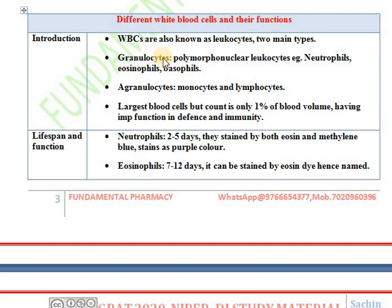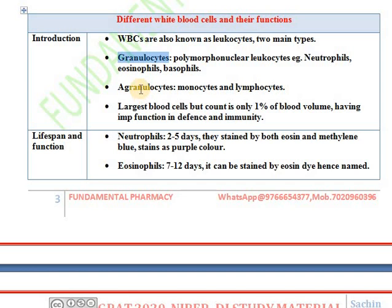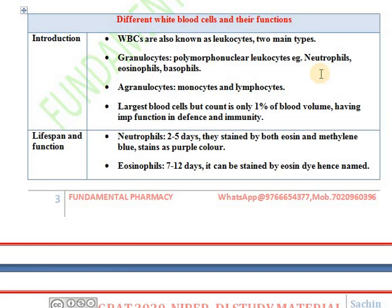Different types of white blood cells. White blood cells are also known as leukocytes. There are two types of white blood cells: first one is granulocytes and second one is agranulocytes.